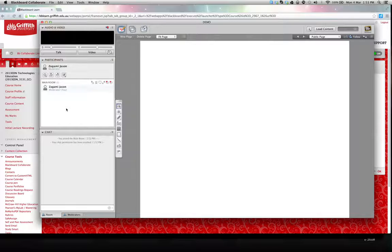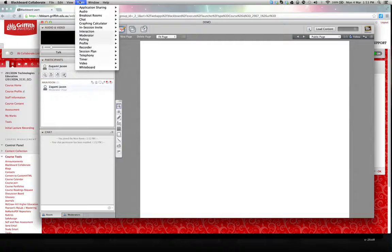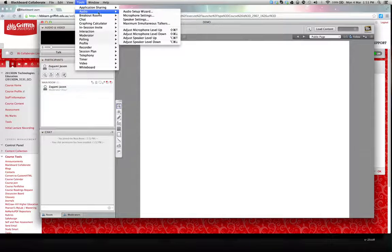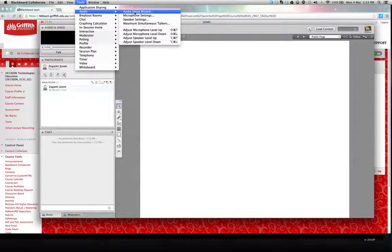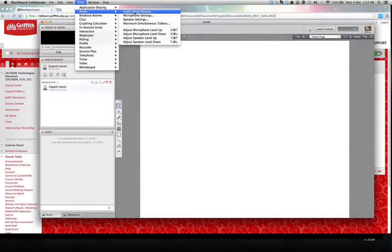Now you can join a session up to 30 minutes before it's scheduled, and I suggest you do so, because once you're in there, you can do things such as in the tools, if you go to audio and go audio setup wizard, it will take you through checking to see if your microphone works and your speakers work, so that you'll be able to participate easily in the online session.